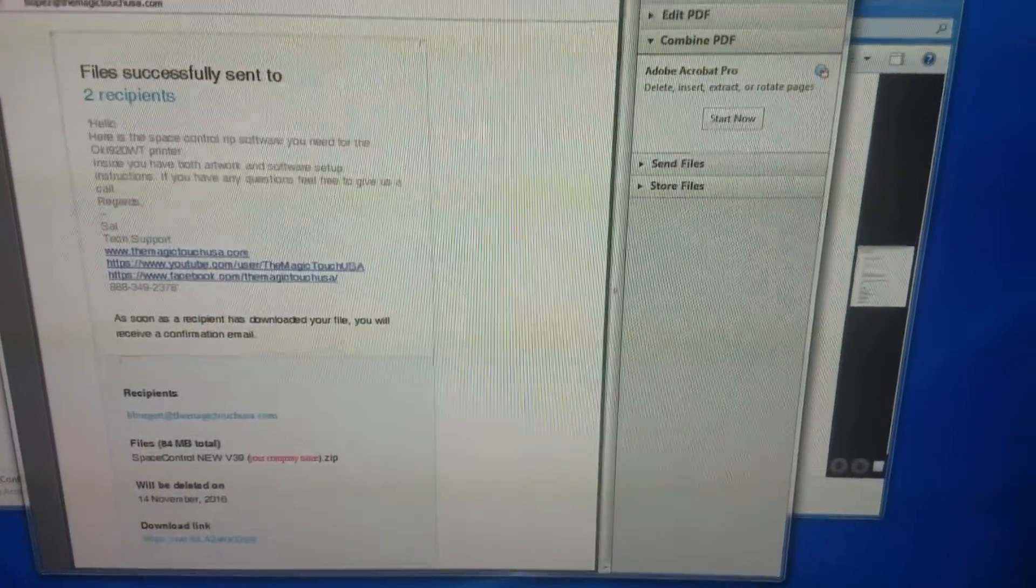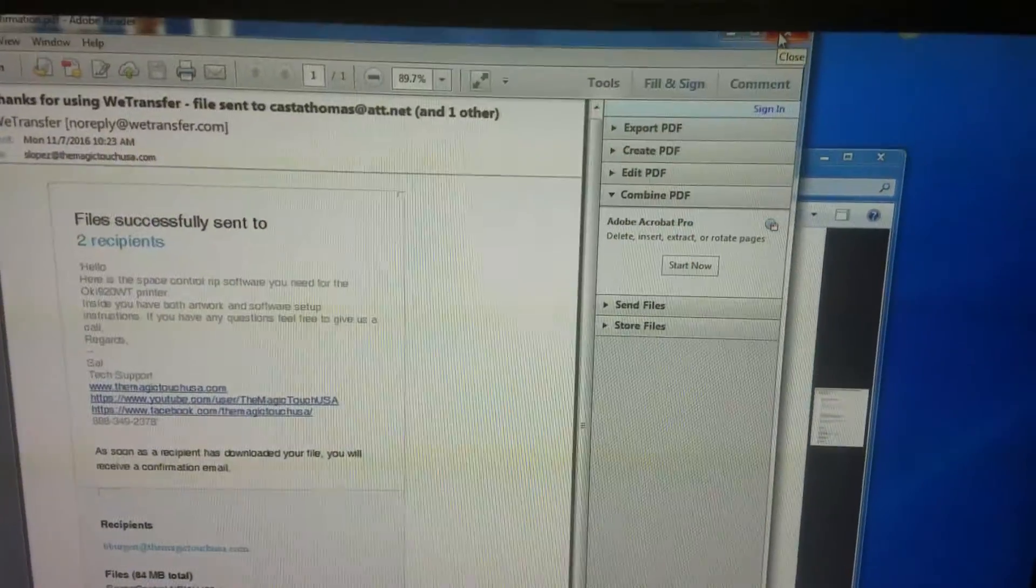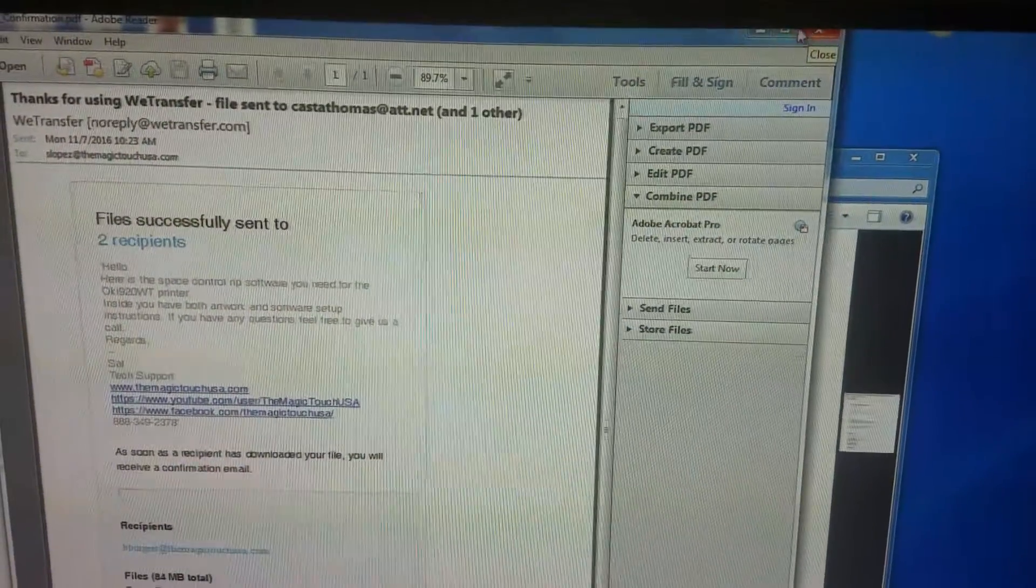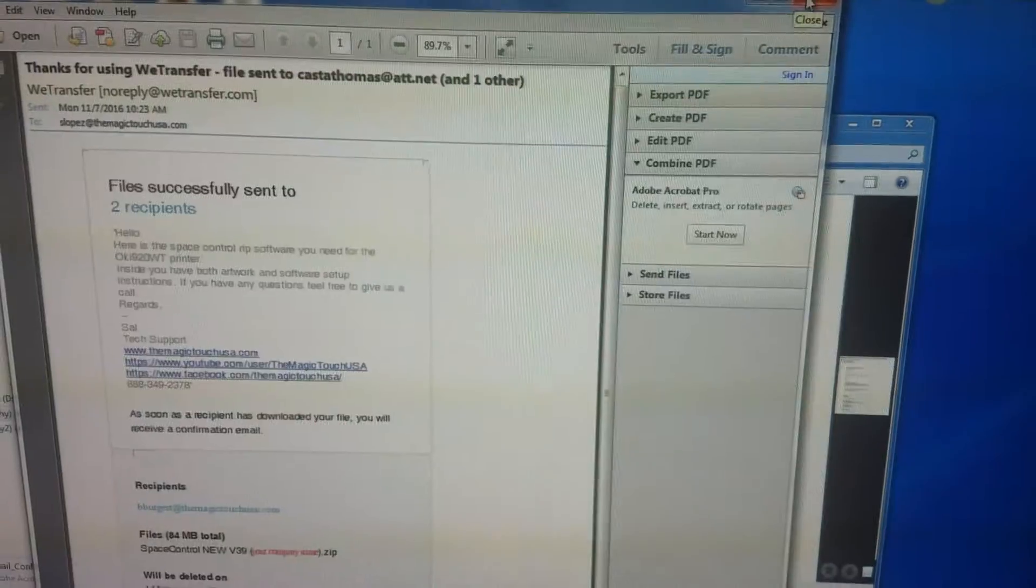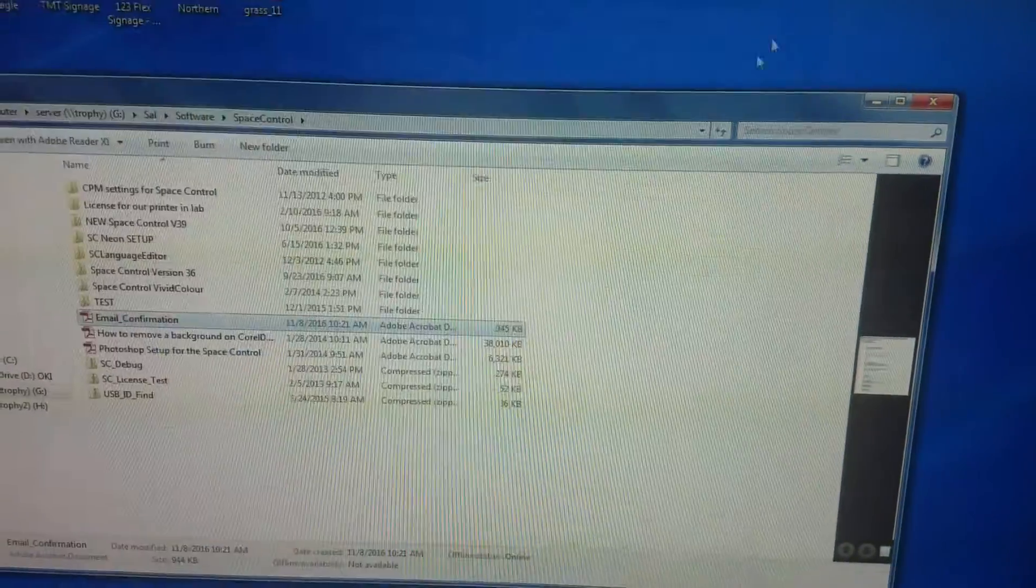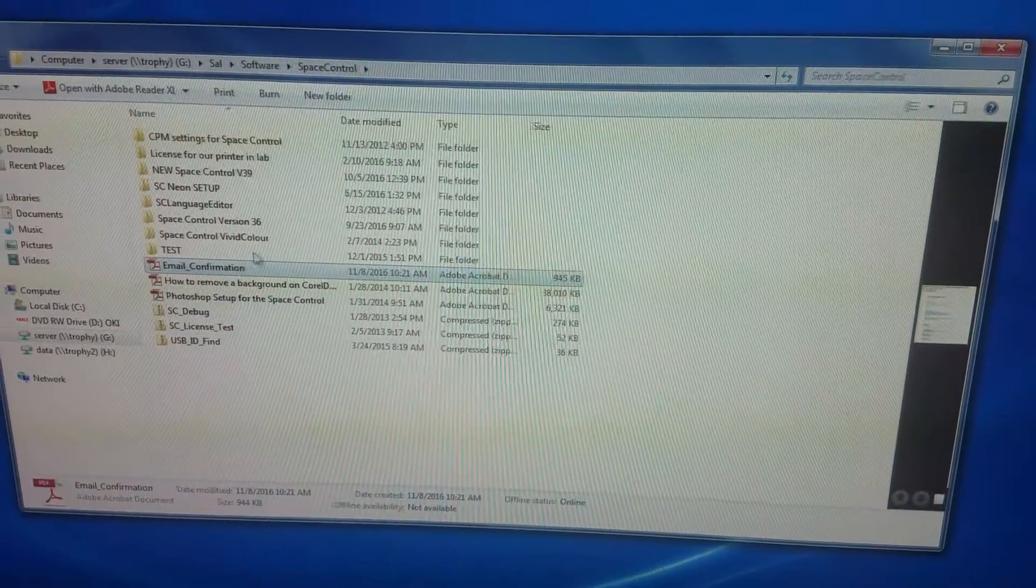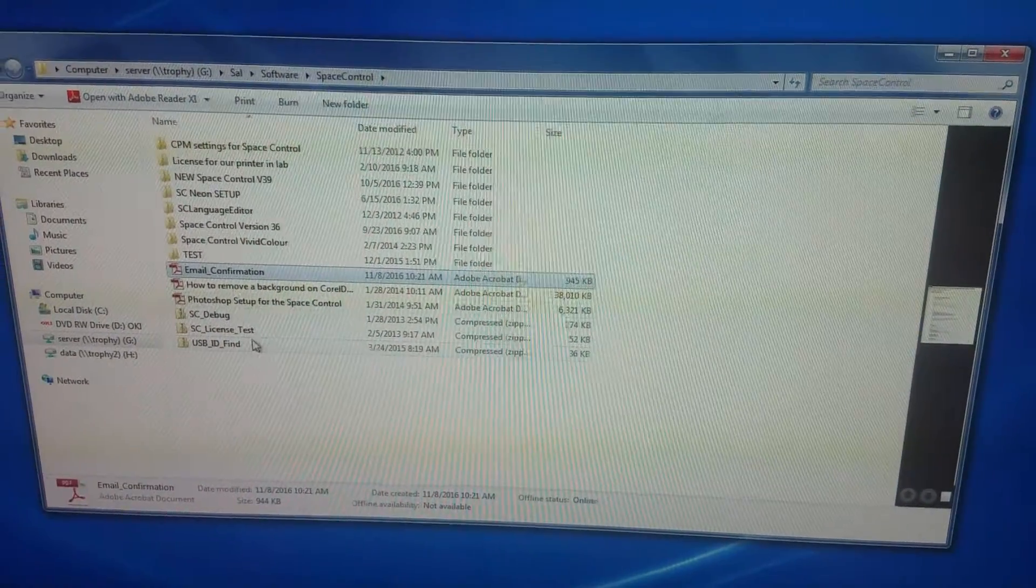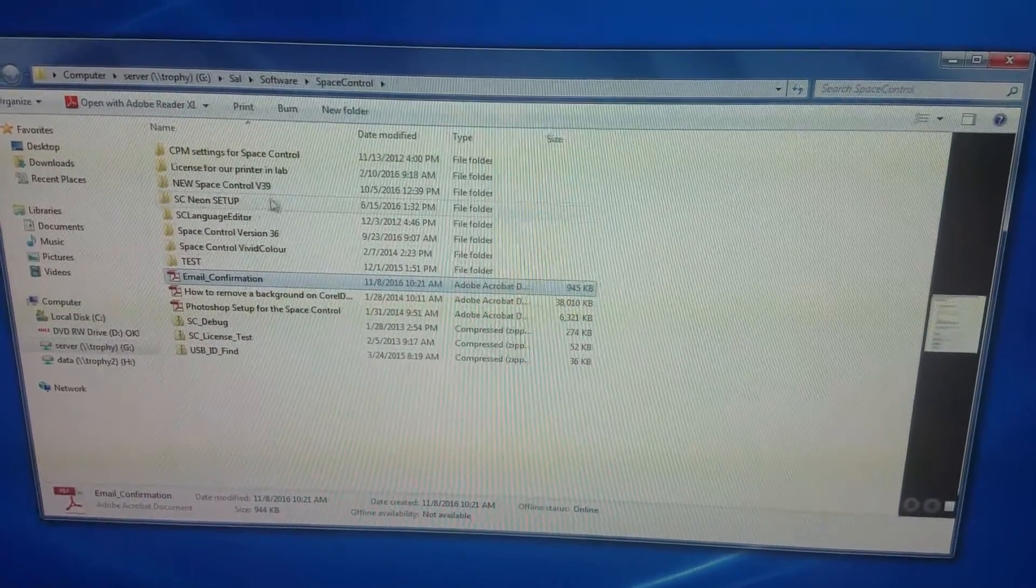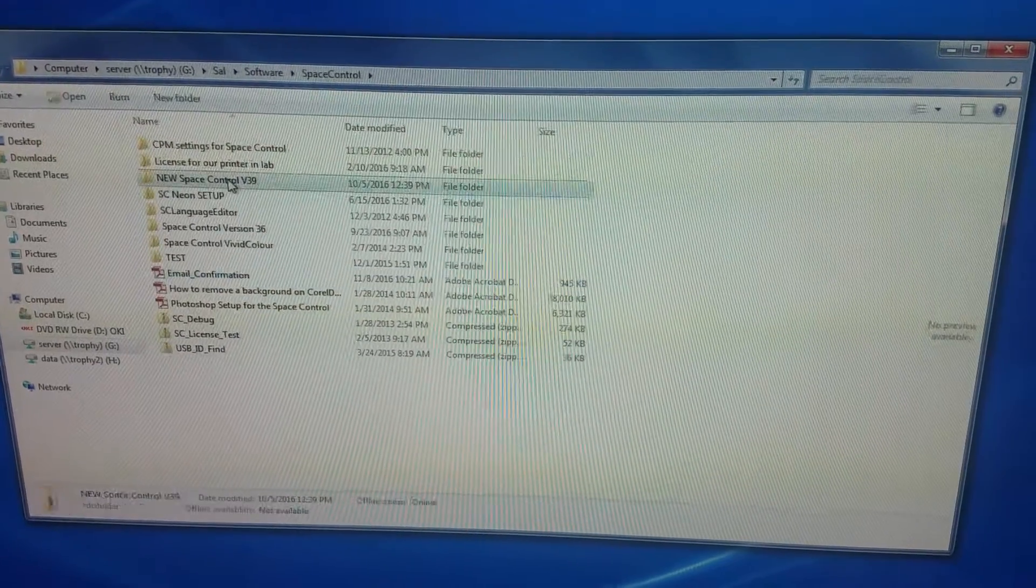Once you download your software, you'll probably have it under your downloads. In this case, I moved it to my network drive, and I have the space control here.